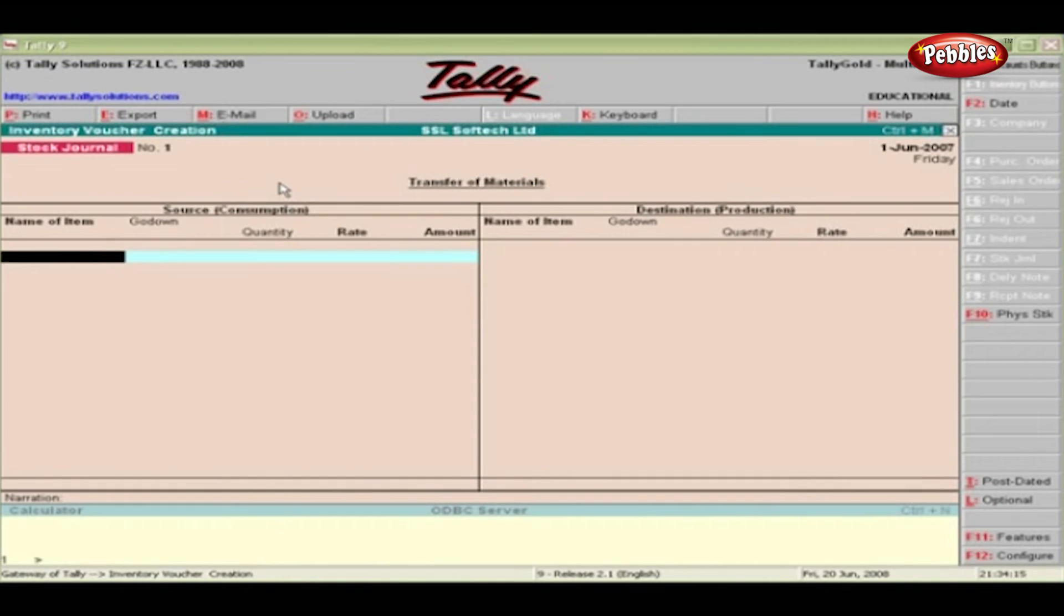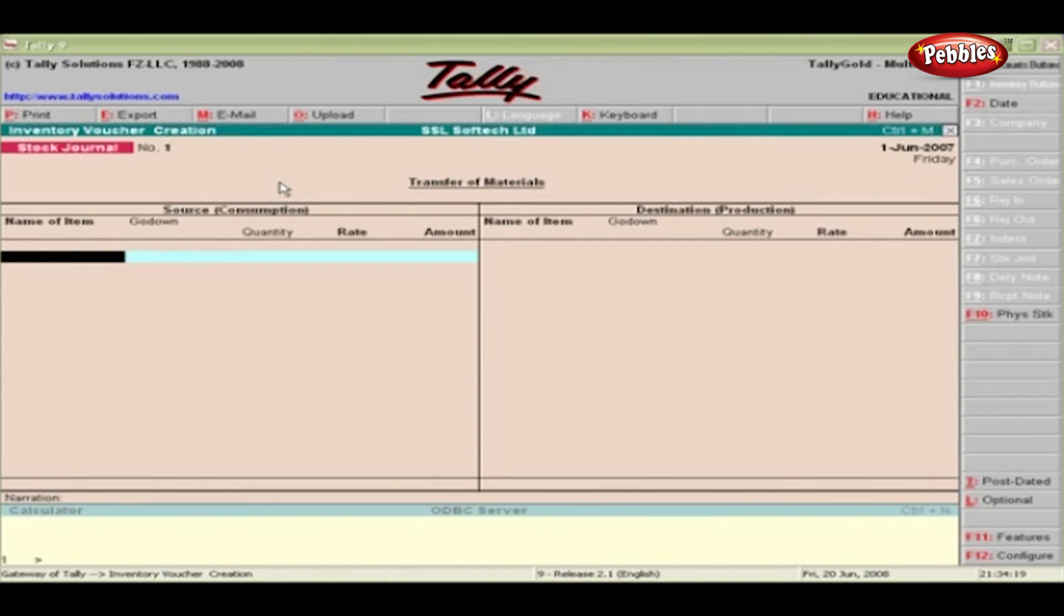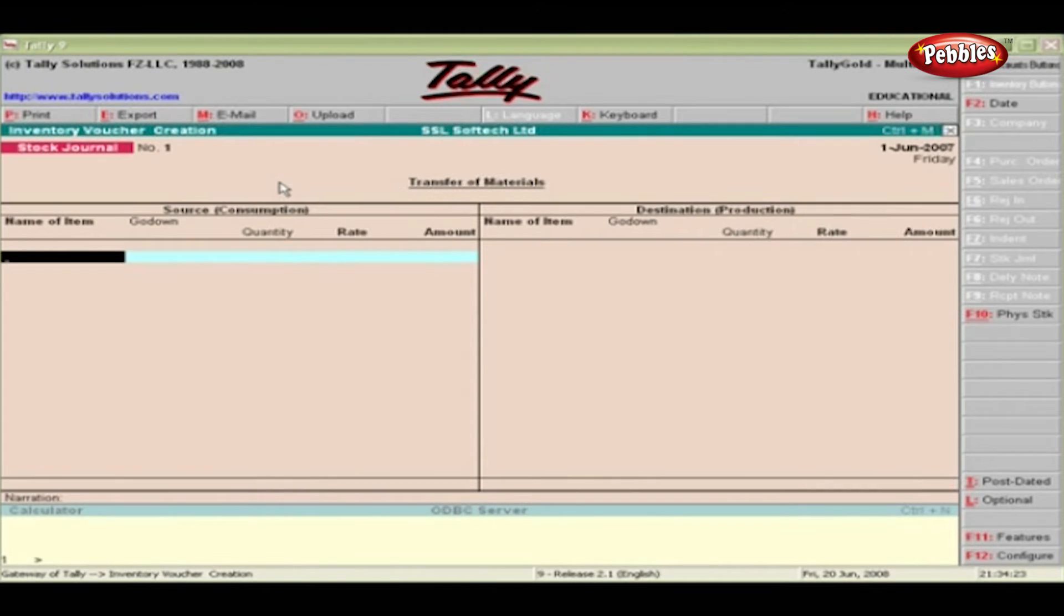Stock Journal is used to record the transfer of stock from one location to another without affecting the books of accounts. It has two sections.